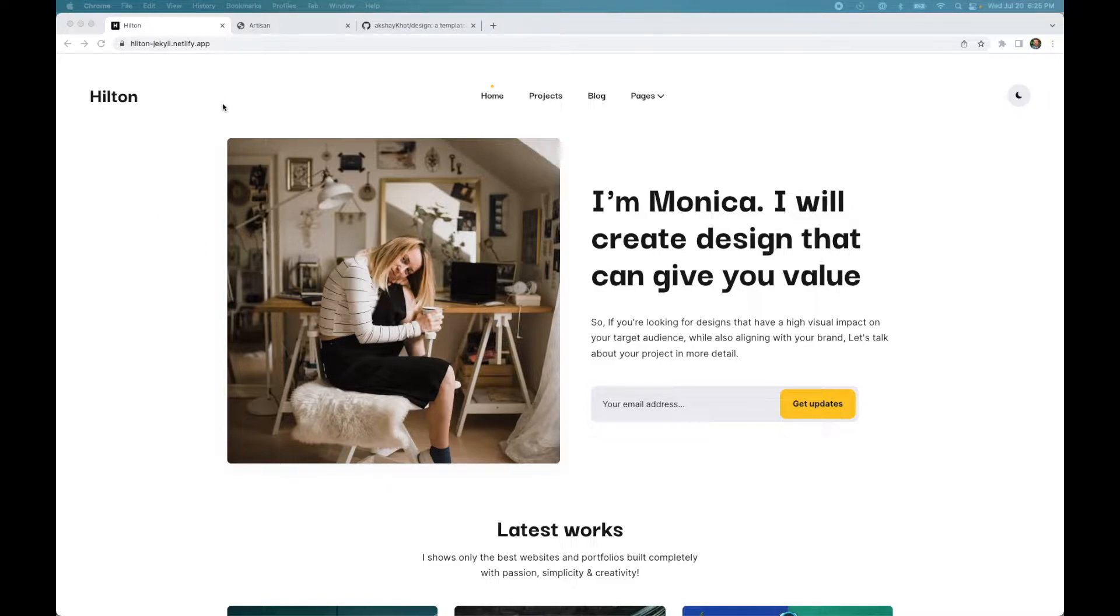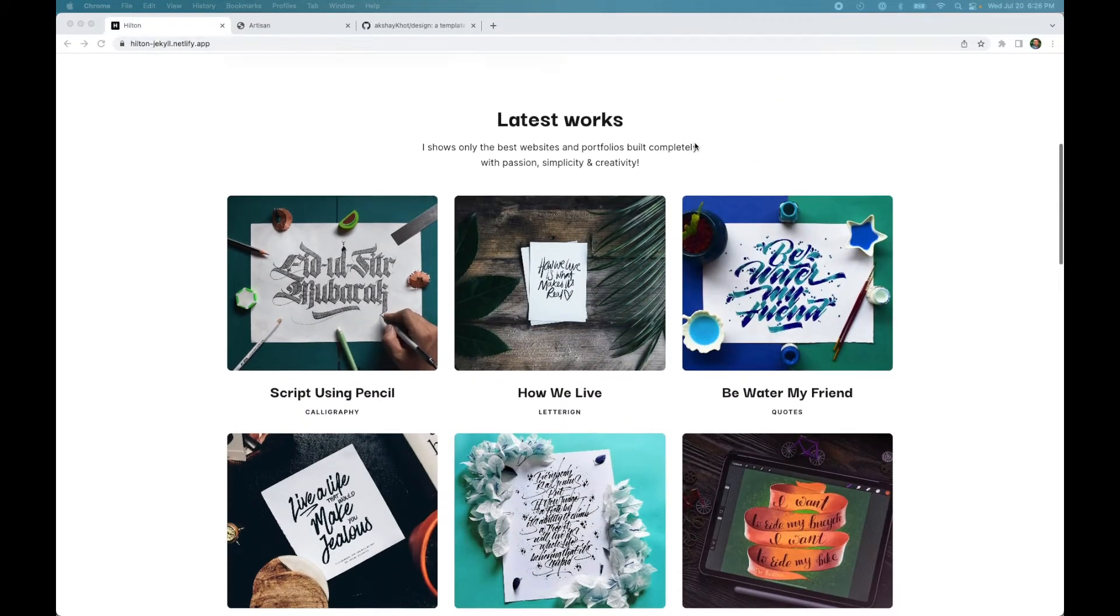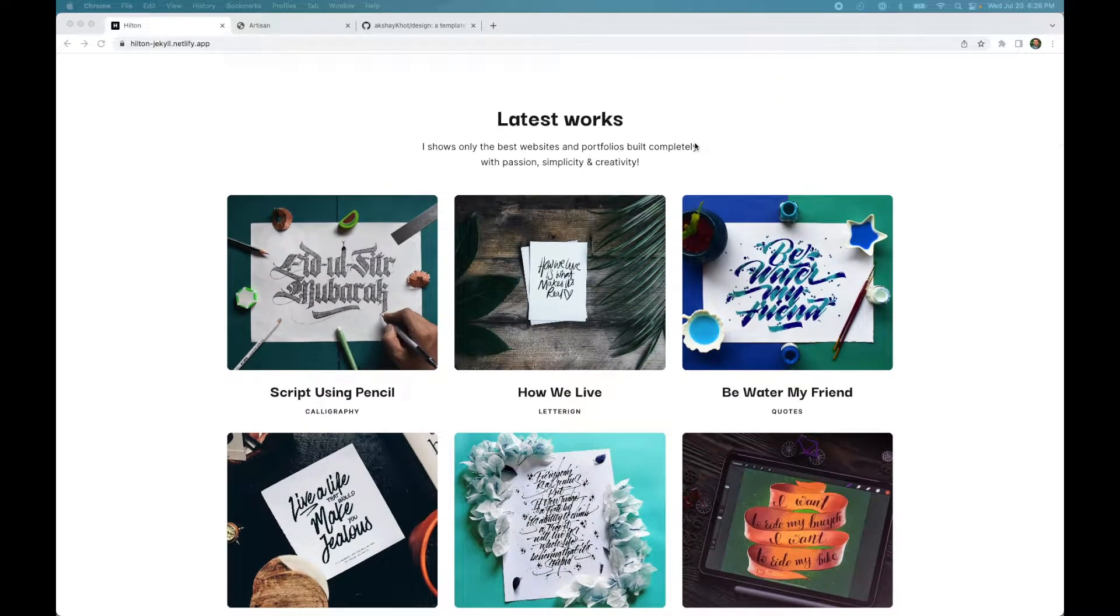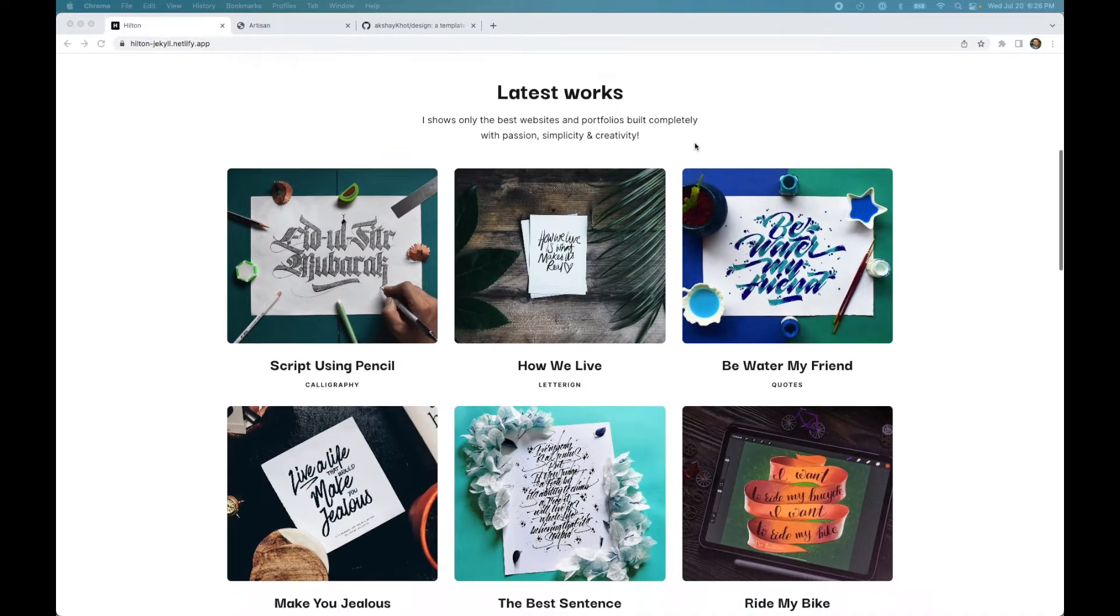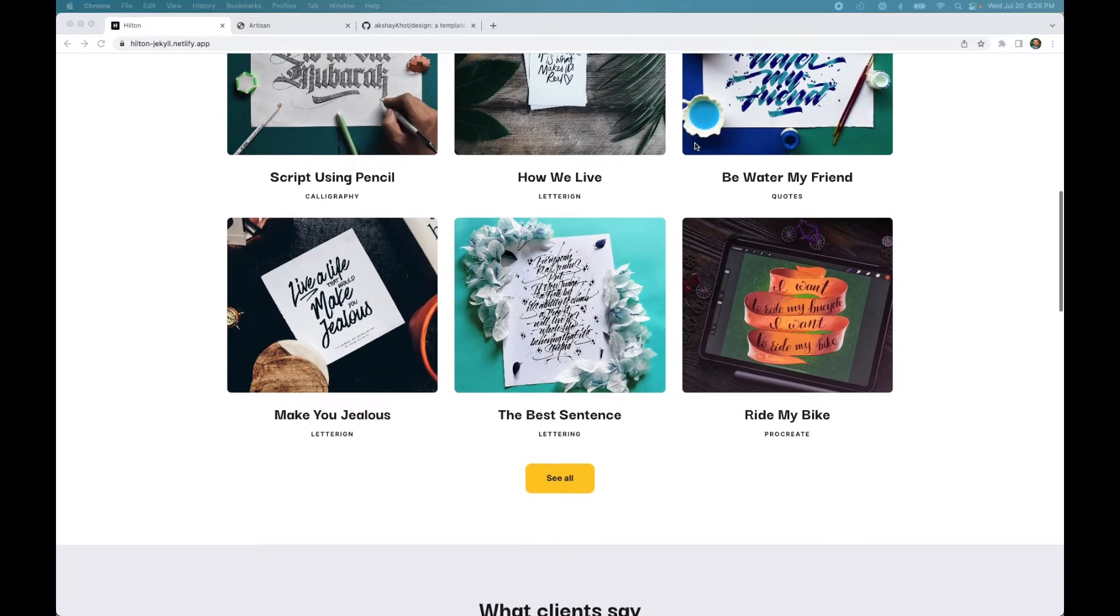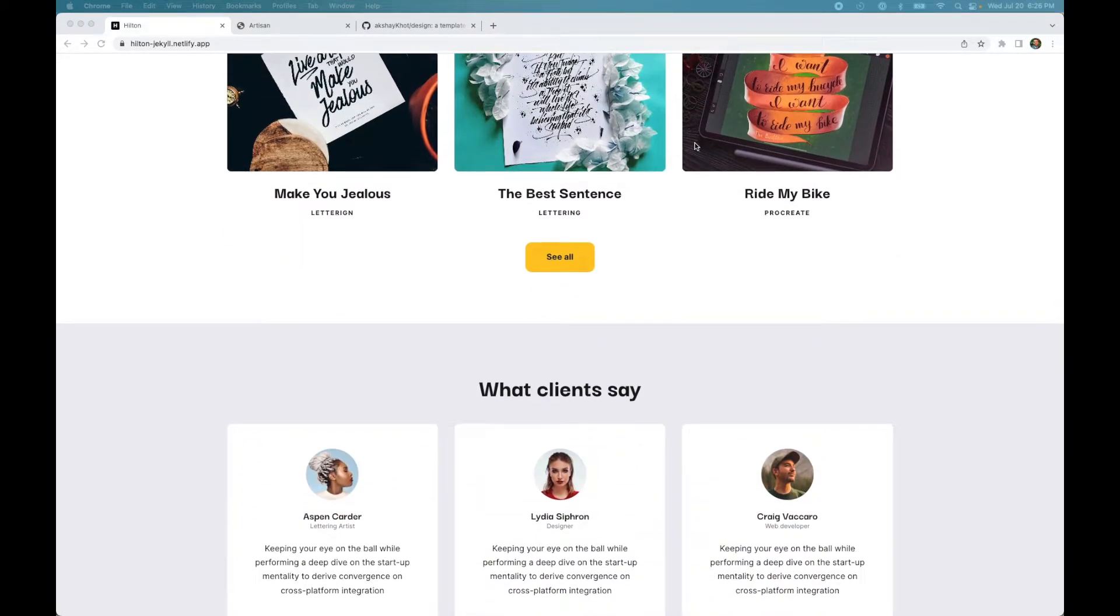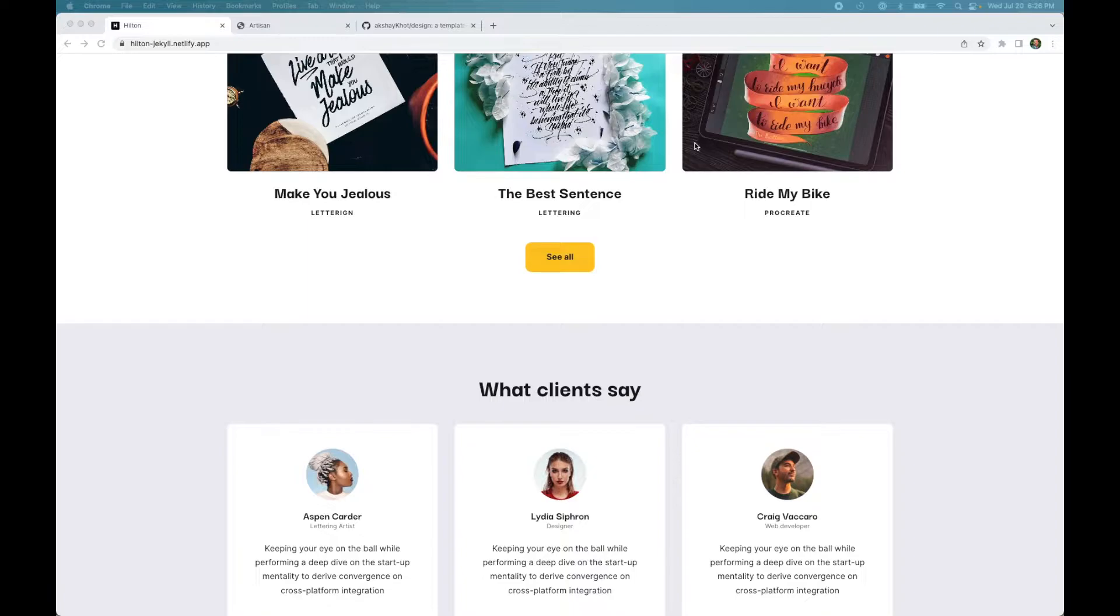Yesterday I came across this website that looks like a designer's portfolio. It's a very nice website and I really like the design, so I was wondering if I could build this myself using Tailwind. Now I'm a software developer not a designer, but I'm going to give it a try anyway and see how far I can get on my own.